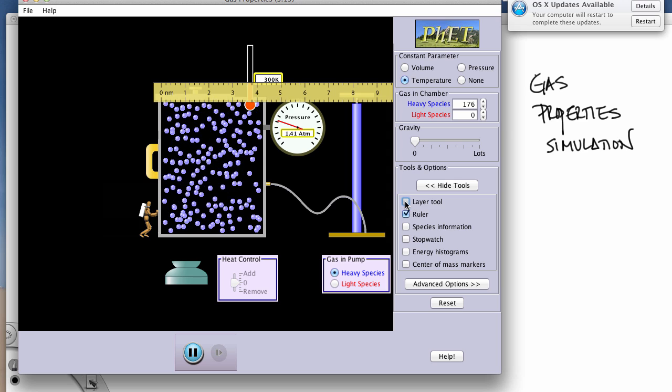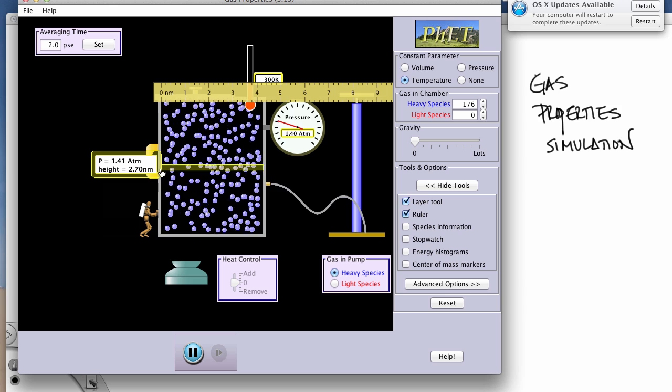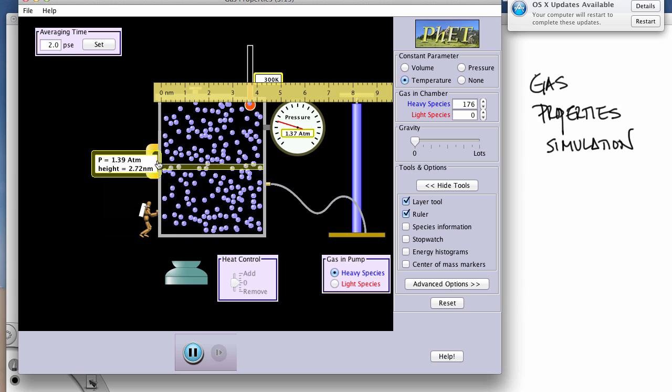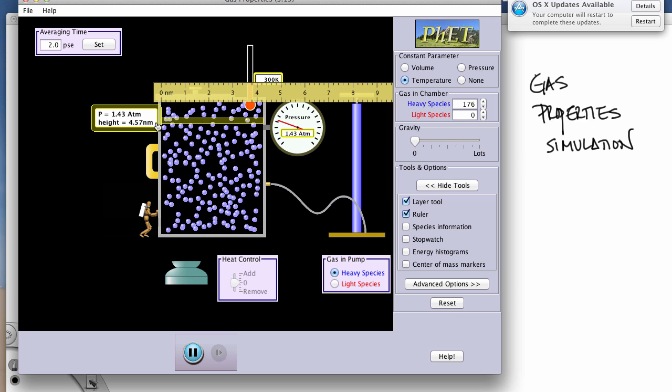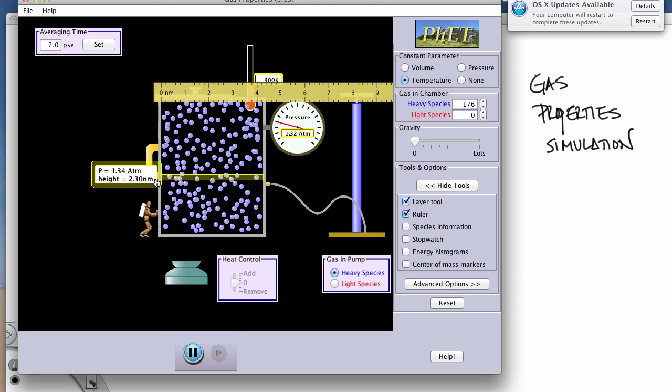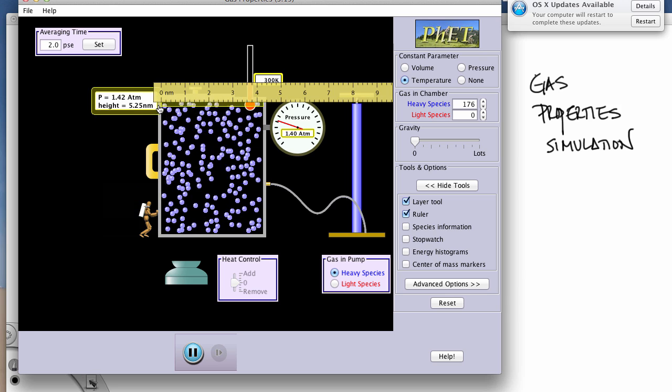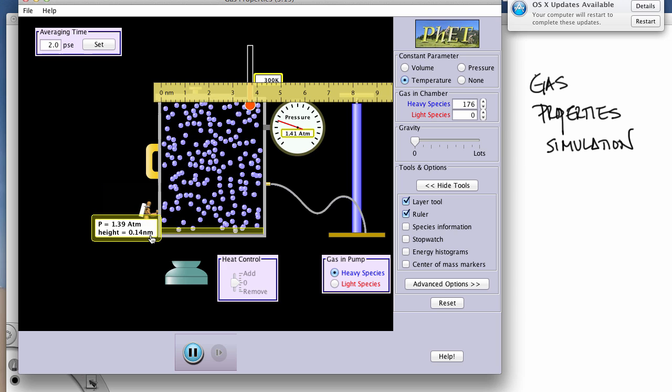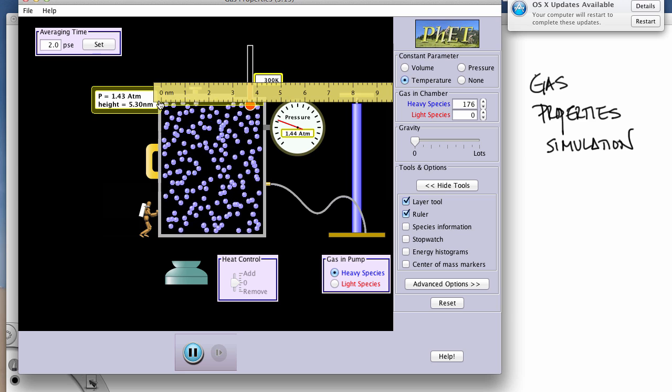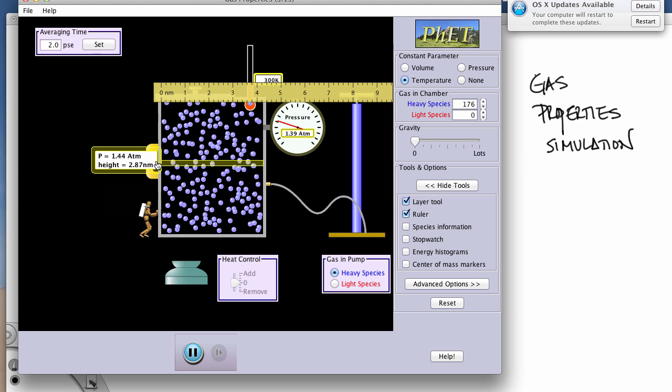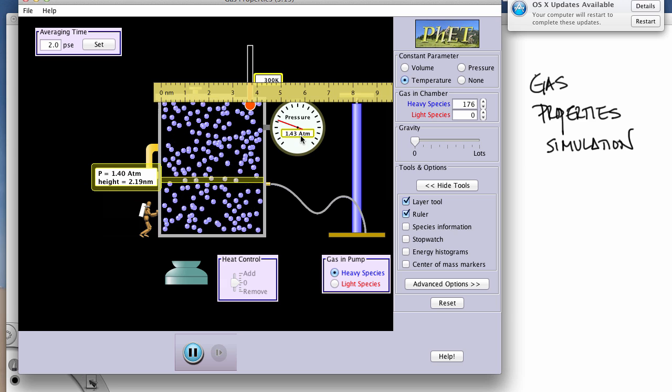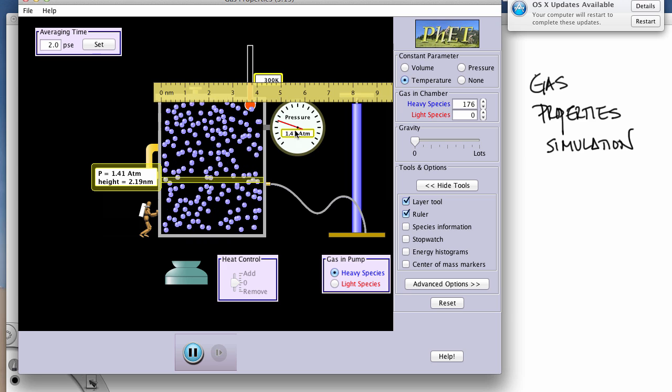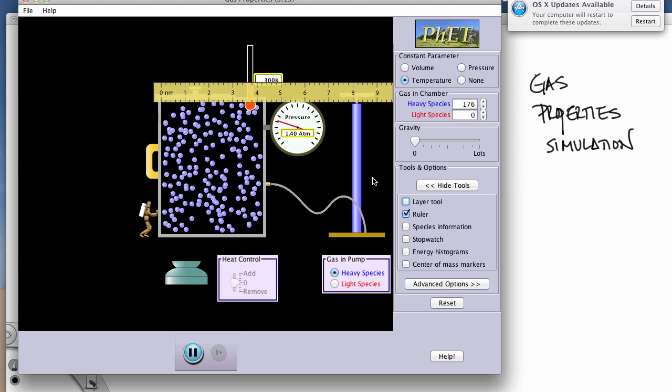There's also a layer tool, and this will give us our pressure if we slide this up and down at any place, any level in the container. So notice that the atmospheric pressure is 1.38 here, down here it's 1.43, down to 1.38—there's a little bit of variability. And then it gives you the full height of the container. From 0.1 nanometers all the way up to 5.3 nanometers. But really the height and this pressure is not going to be applicable to what we're doing. We're really interested in the overall pressure and some sort of volume measurement. So we can get rid of that layer tool if we want.